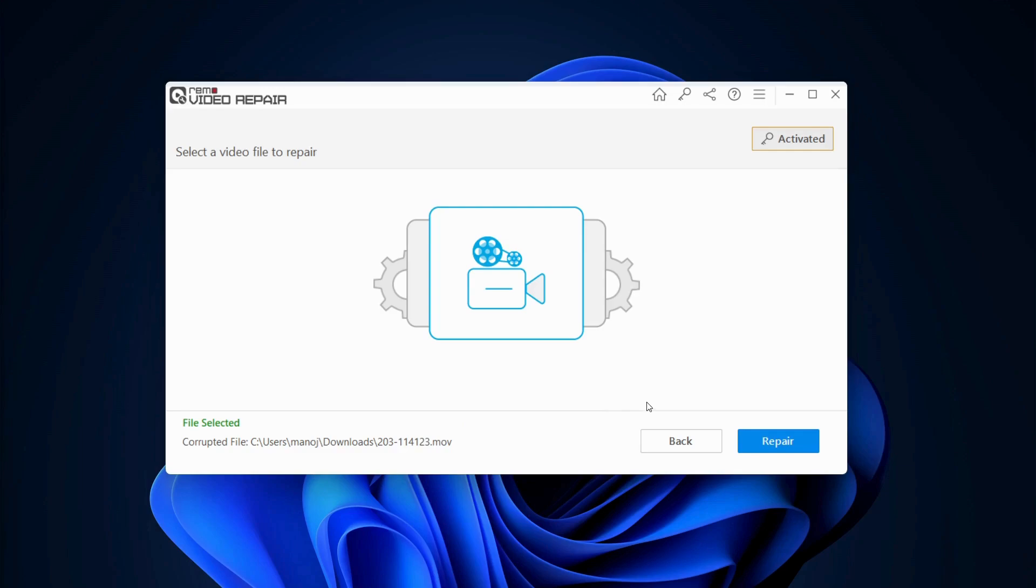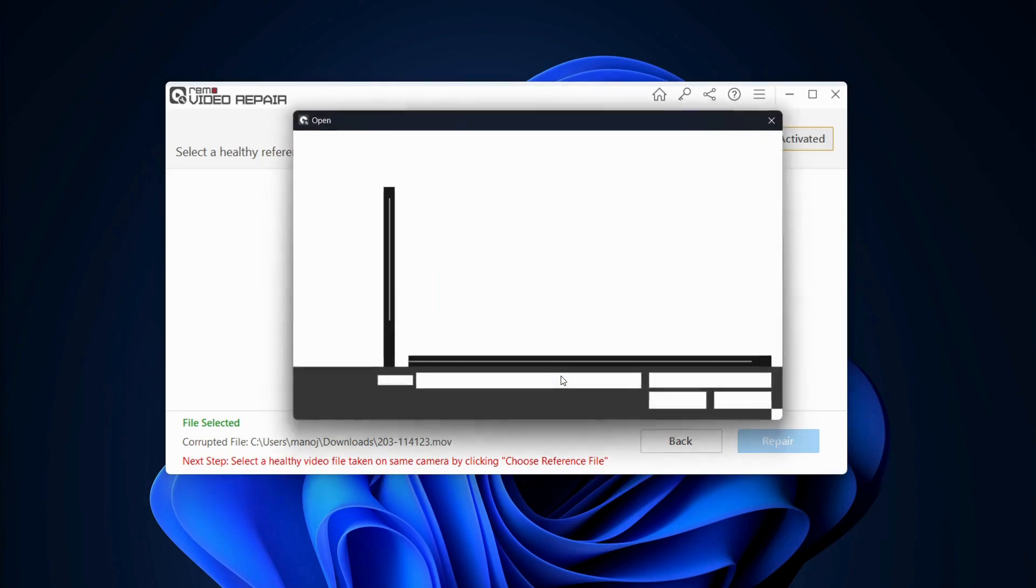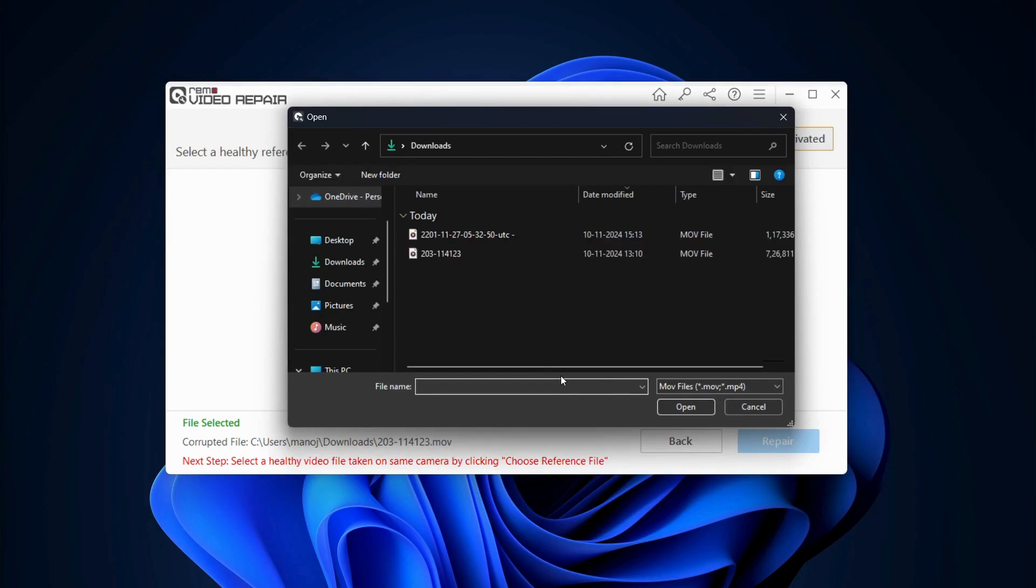Click on Repair to start fixing the corrupted GoPro video. If the video is severely damaged, then the tool will ask you to provide a reference video to perform an advanced GoPro video repair process.